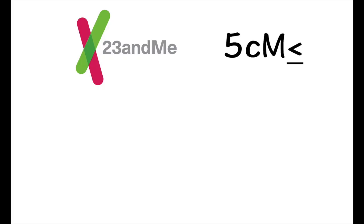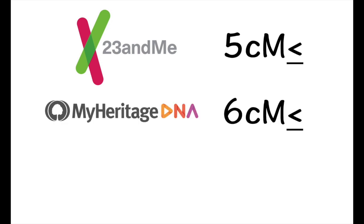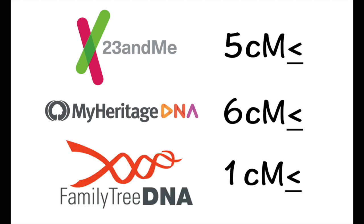One of the things that I've discussed at length in many of my videos is that the 7 centimorgan threshold is considered an industry standard in genetic genealogy, but unfortunately many of the genetic testing companies will include genetic matches that have segments that are less than 7 centimorgans. On 23andMe, you may find matches where it includes segments as small as 5 centimorgans. On MyHeritage, you may find matches that have segments that are as small as 6 centimorgans. And on FamilyTreeDNA, you can find segments as small as 1 centimorgan.